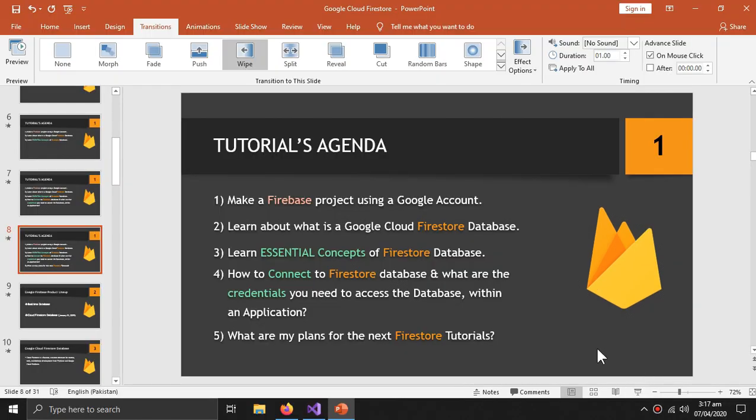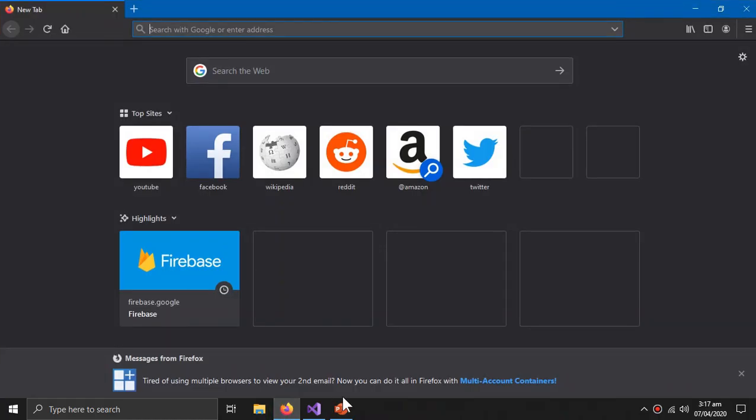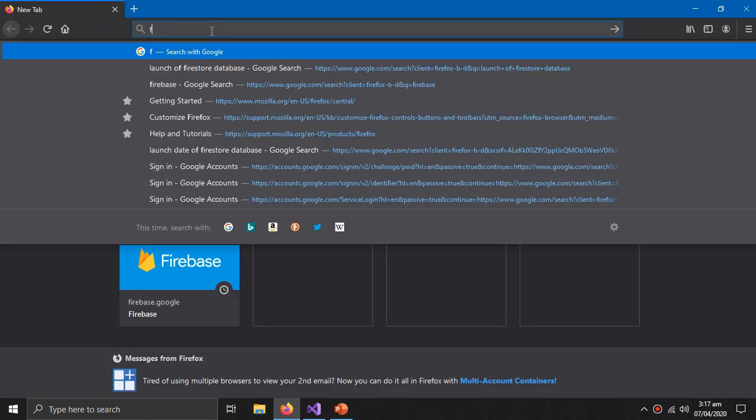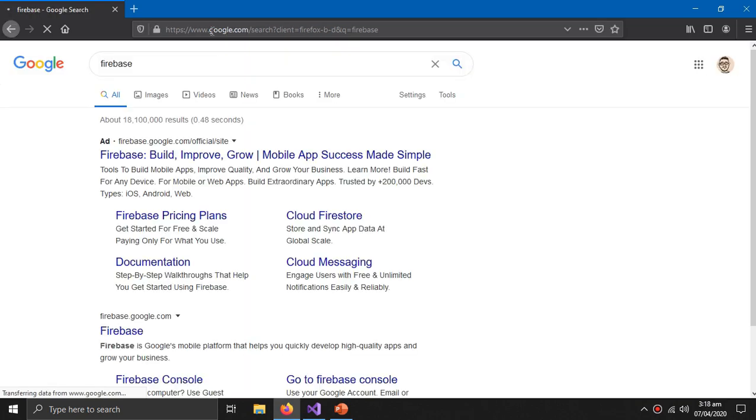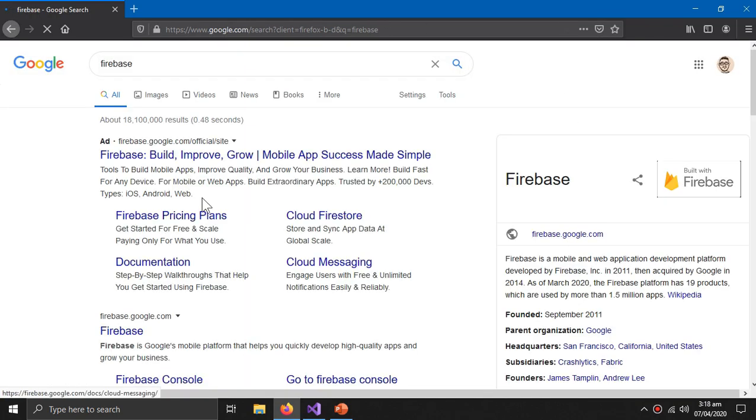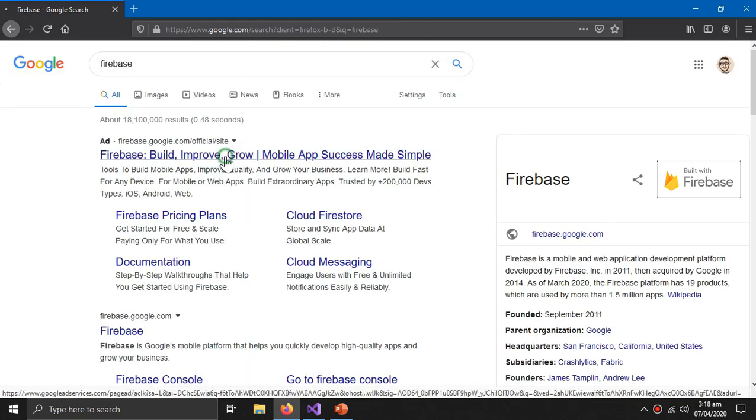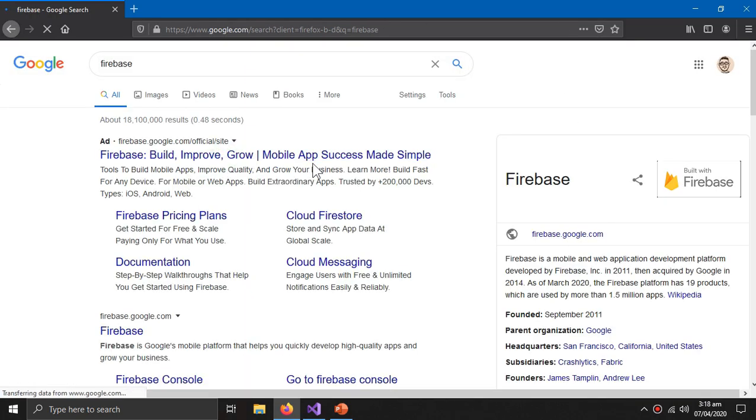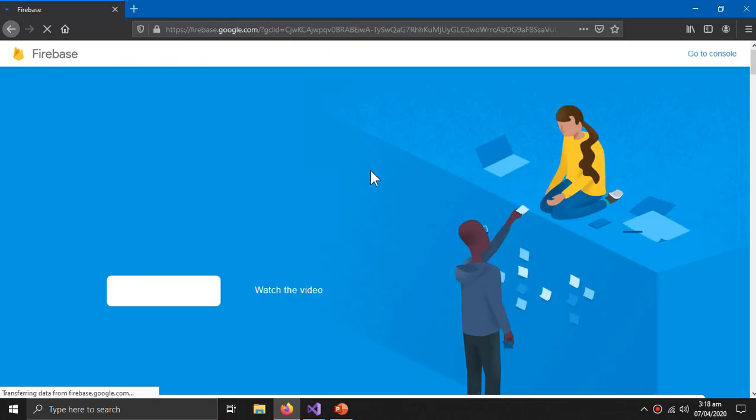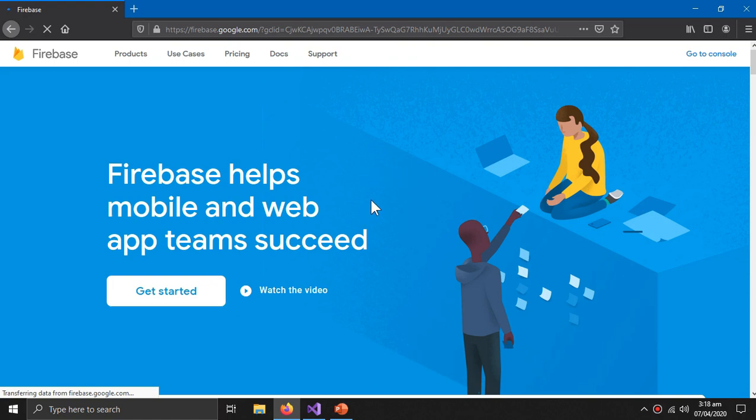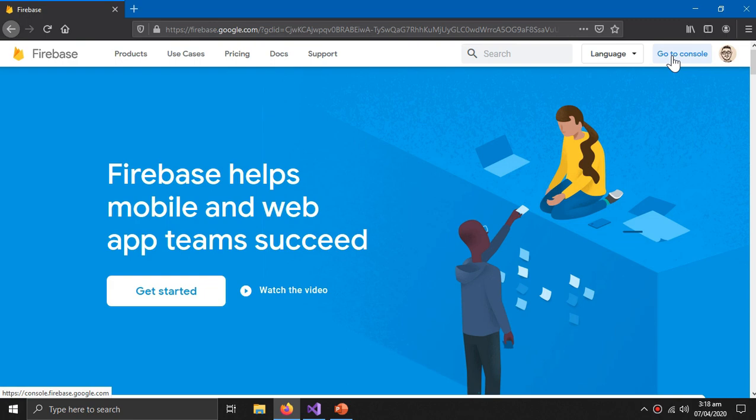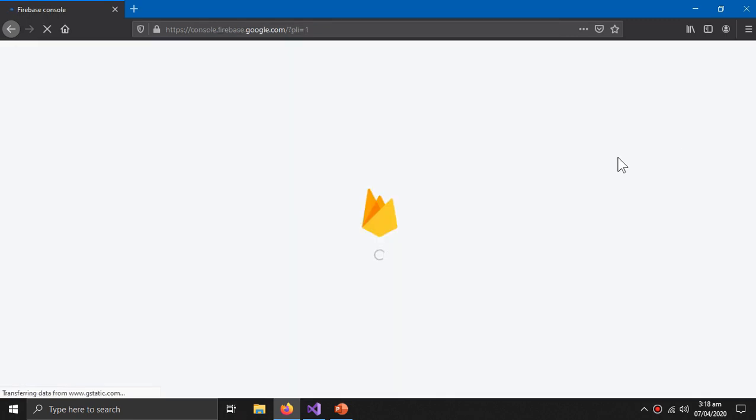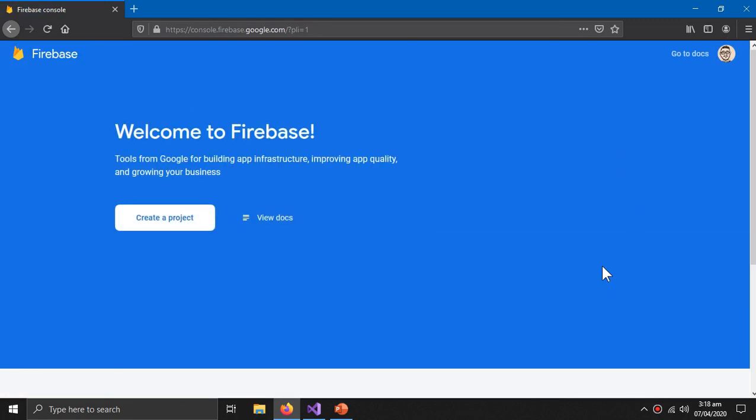So for that, go to your browser and type Firebase. Go to the first link. For this you have to be signed in to your Google account. Now press Go to Console. Create a project.